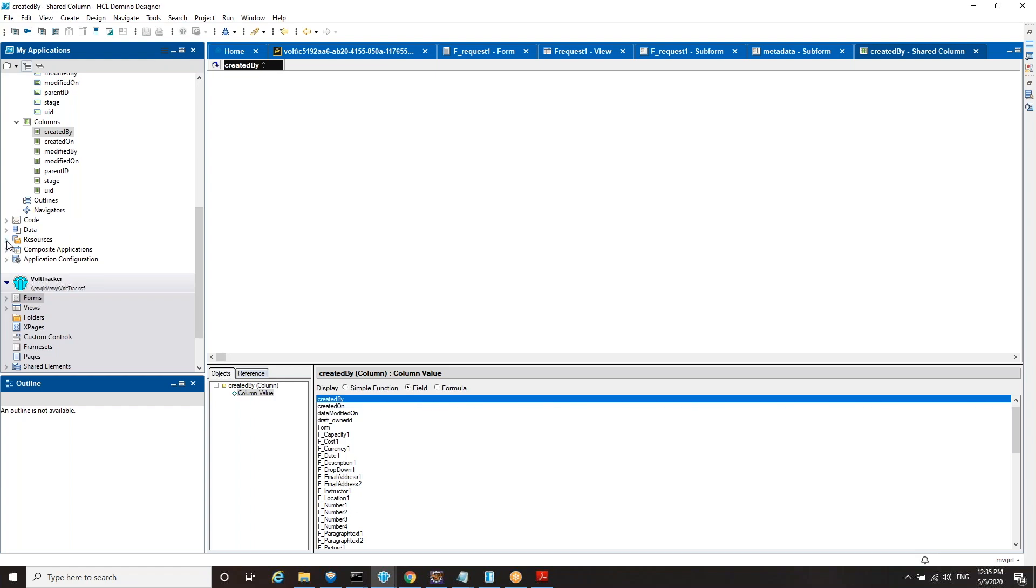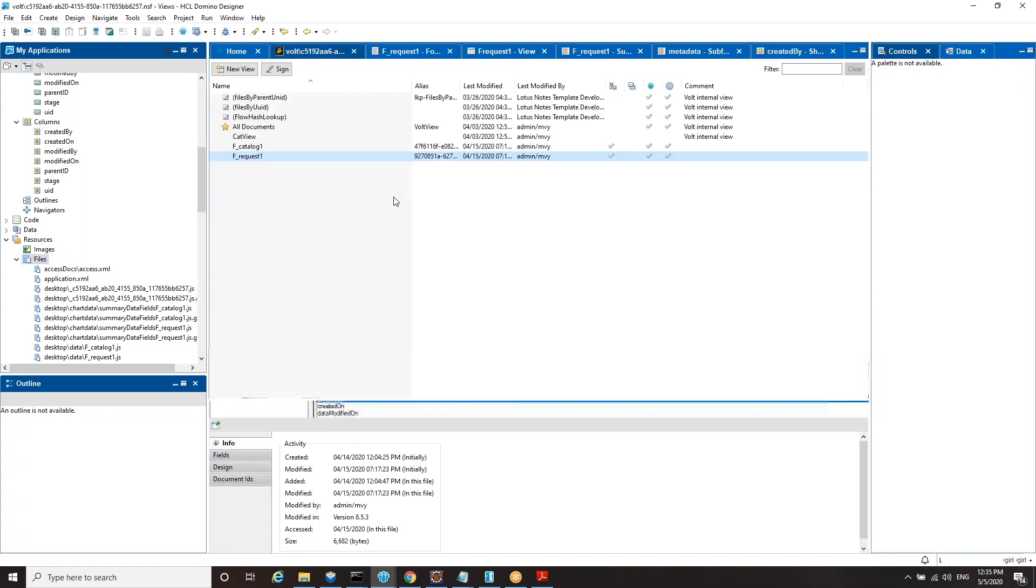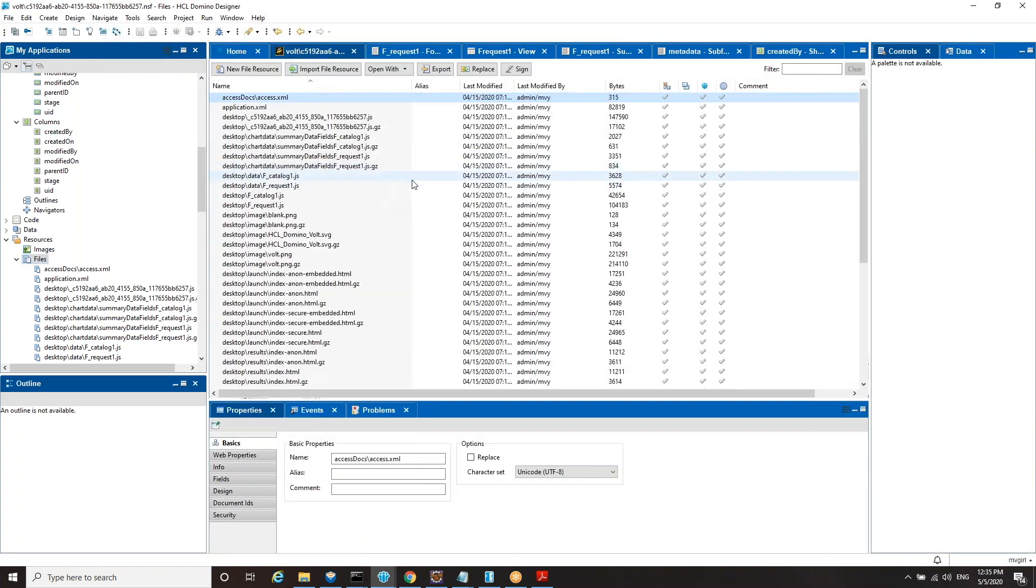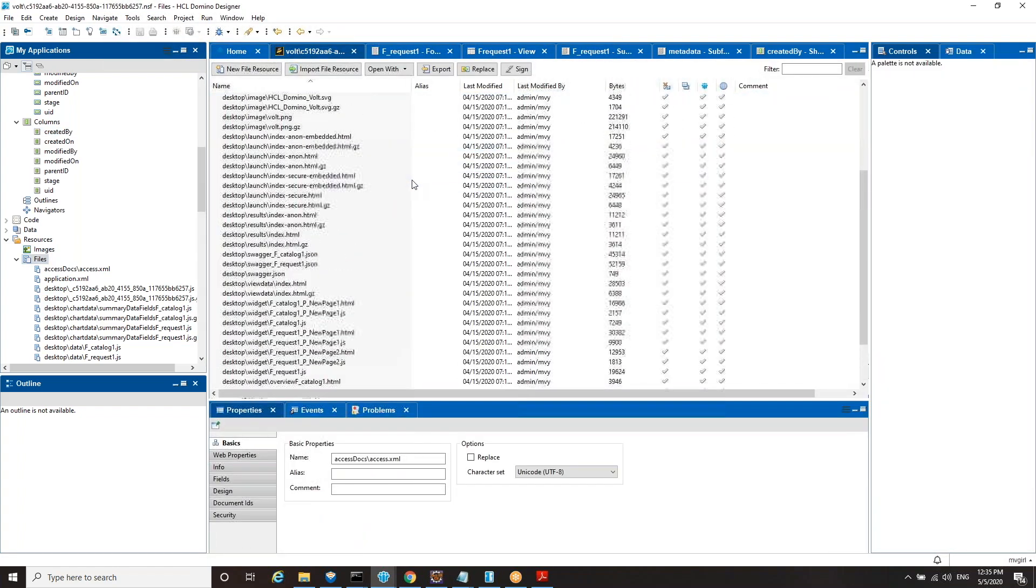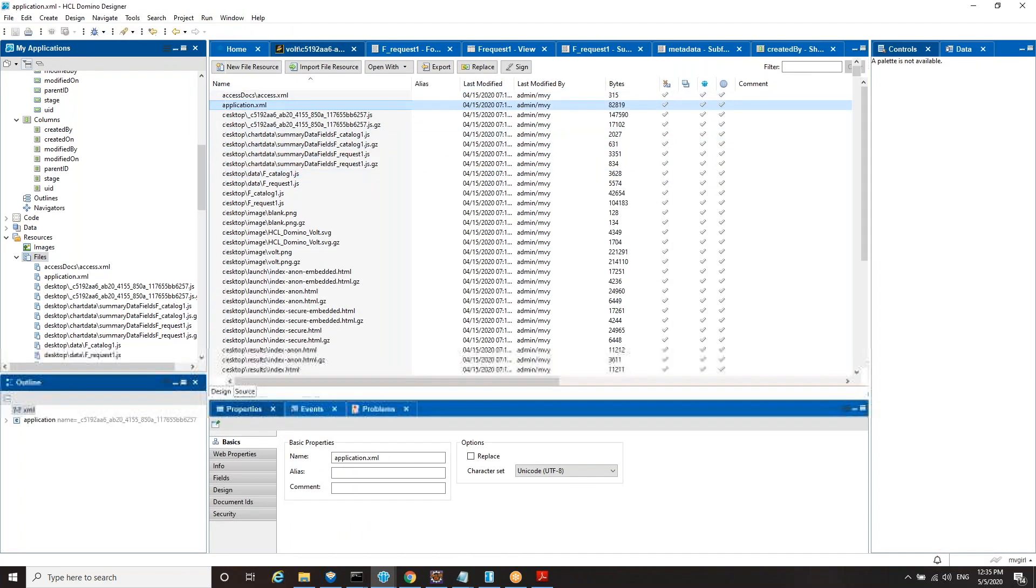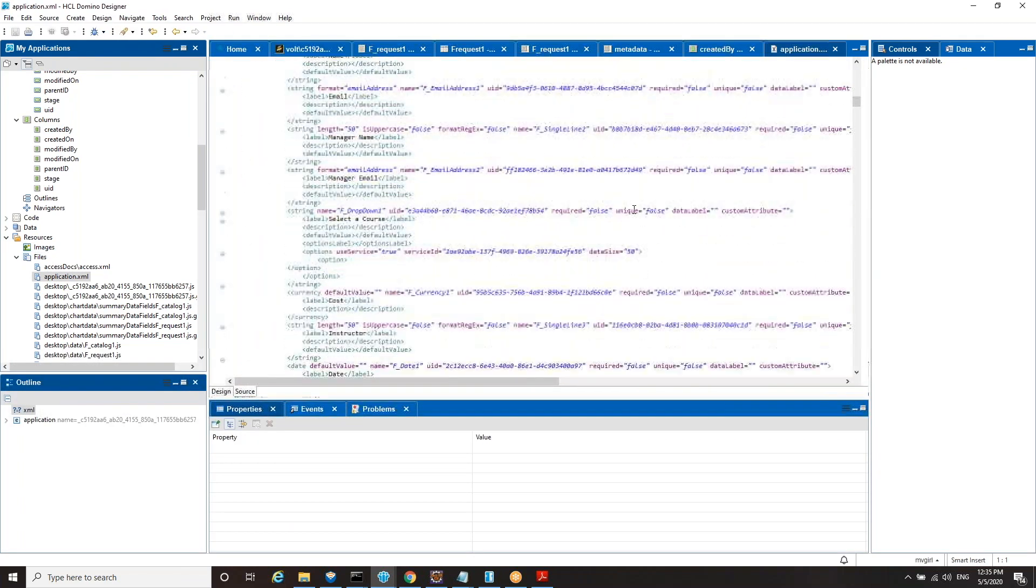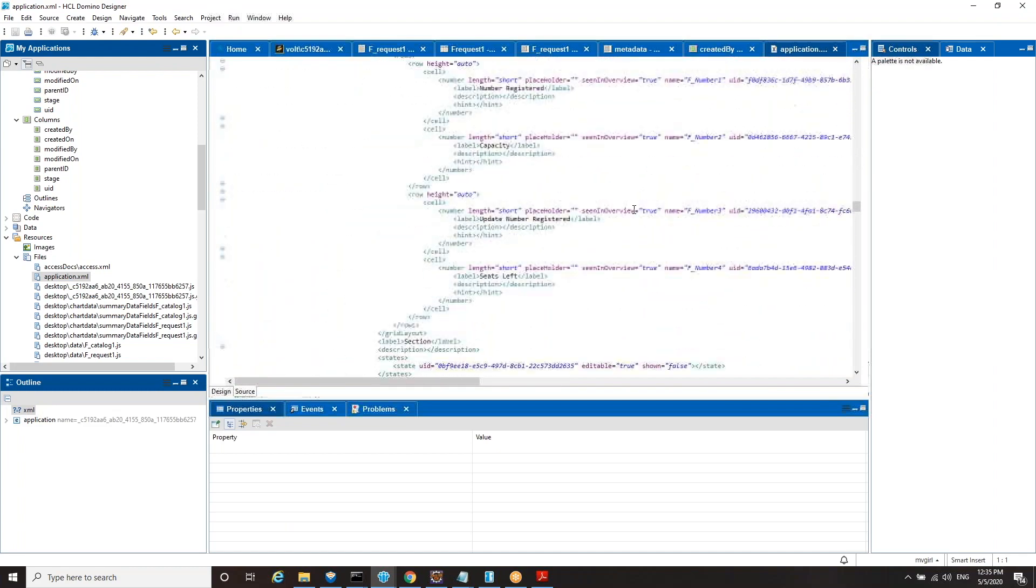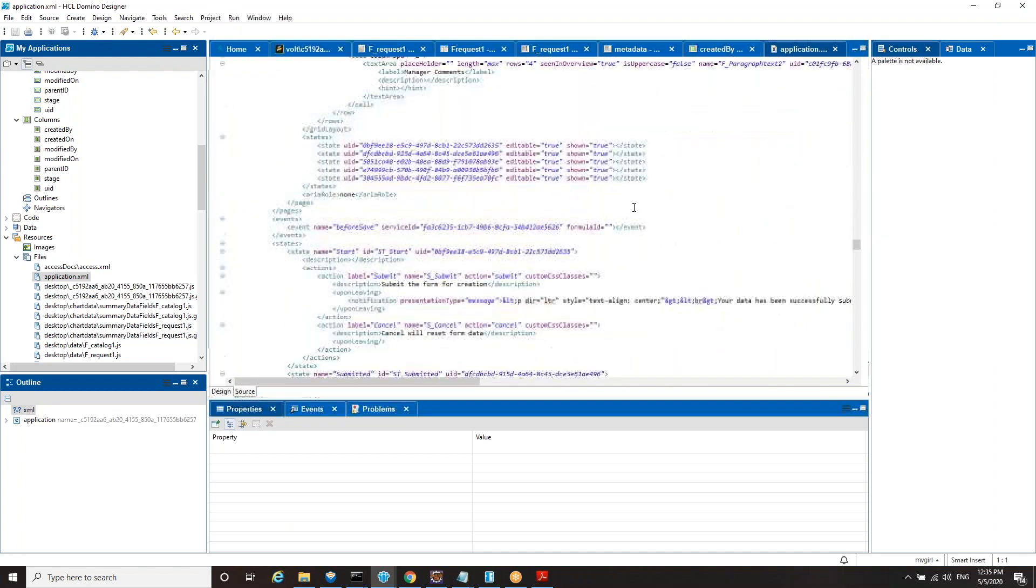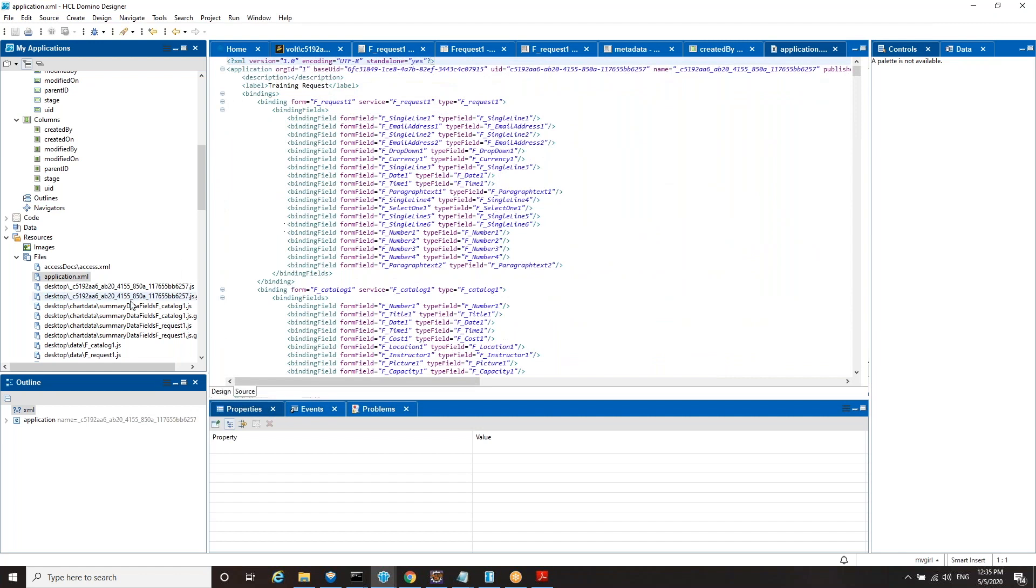Now I'm going to go into resources. This application doesn't have any images, but it does have a whole lot of files. These are generated during the deploy process. And here's the application.xml. This is basically the definition of your application in Volt speak. But all these files are necessary for the Volt application to run. So if you happen to find yourself in Domino Designer, you really do not want to delete any of these files because then your Volt application won't run.